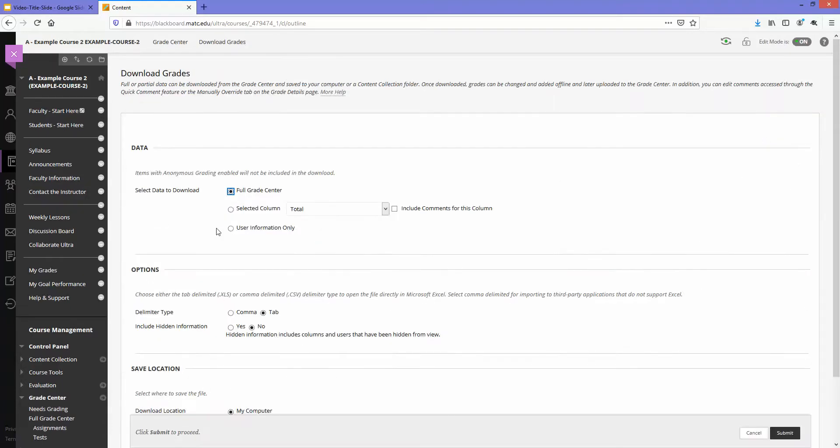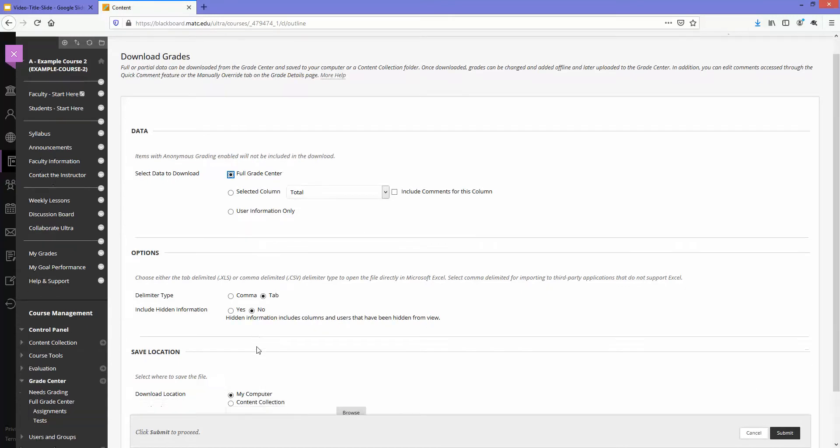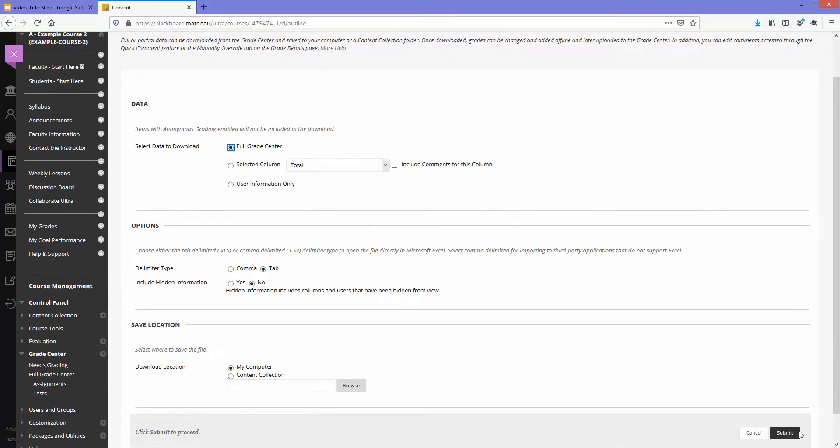And on this page I will just click the submit button. I will leave all these other options the way they are, and I'll click submit.